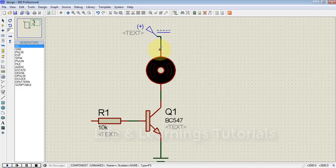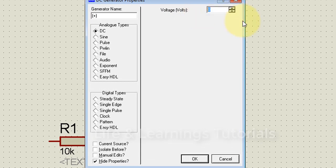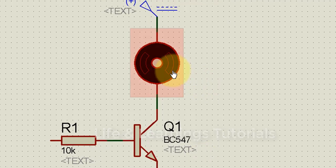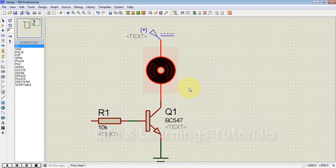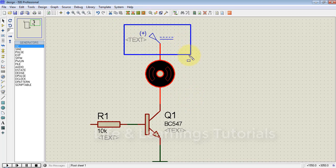Go to generator mode, select DC, and connect this source to the motor. Double-click on the source and set the required voltage to 12 volts, then click OK. Now the load is connected. One terminal of the load is connected permanently to the supply.